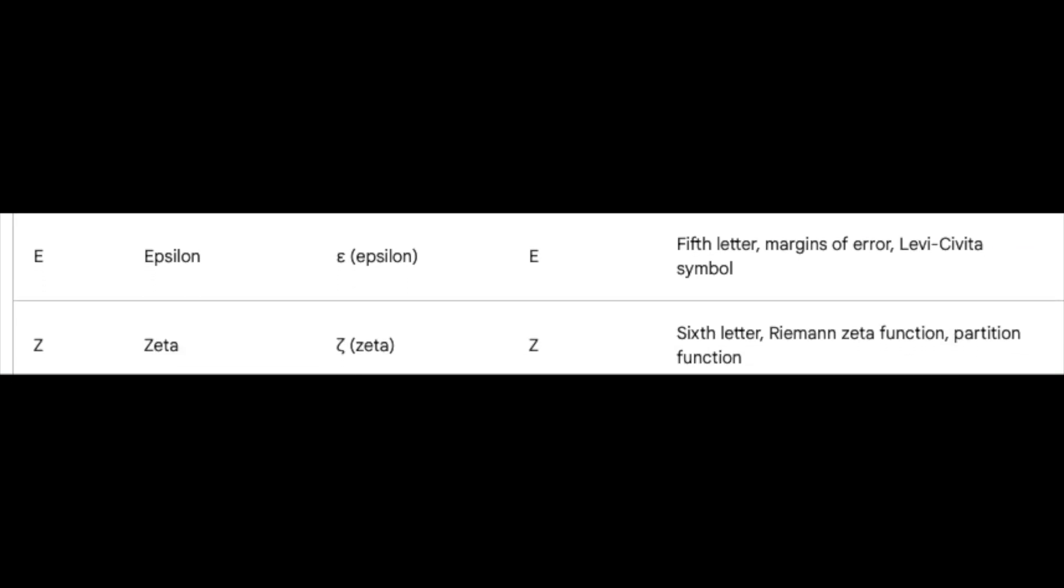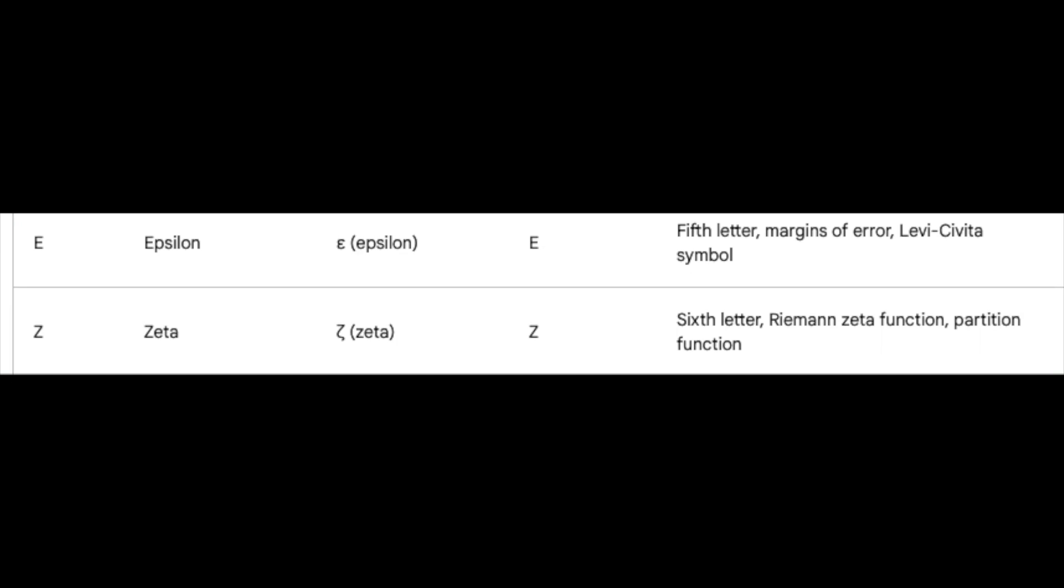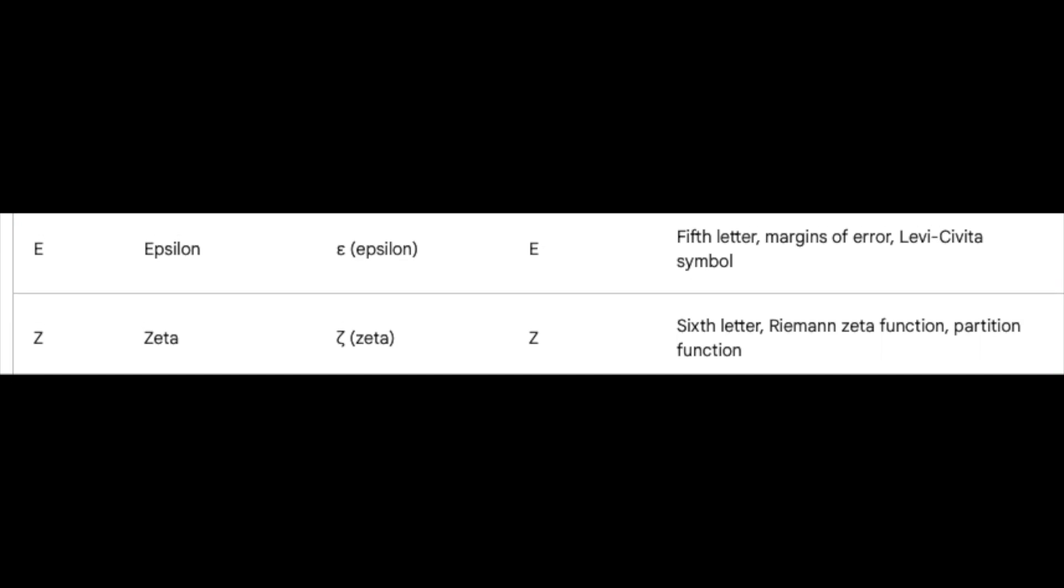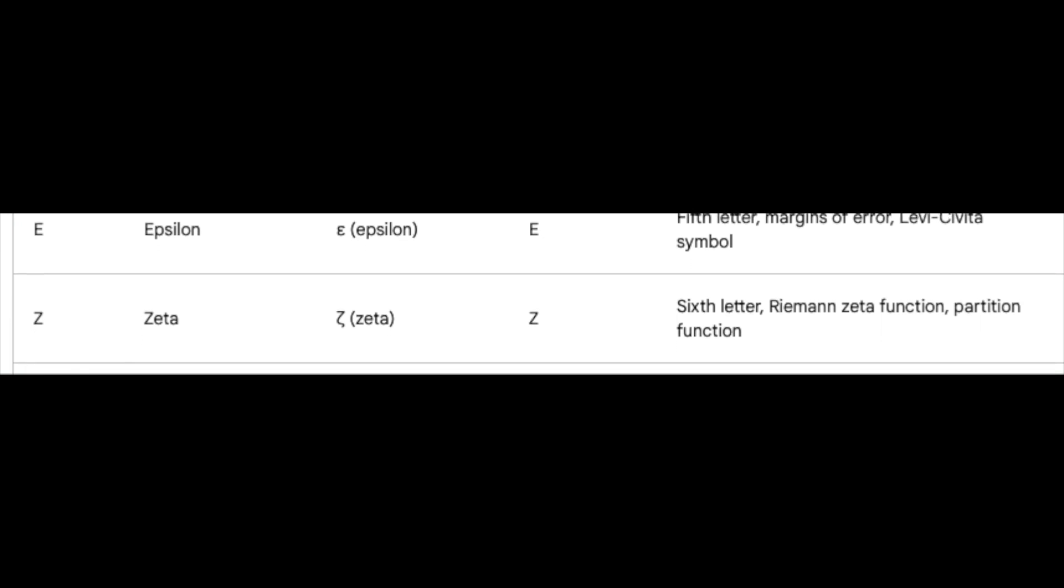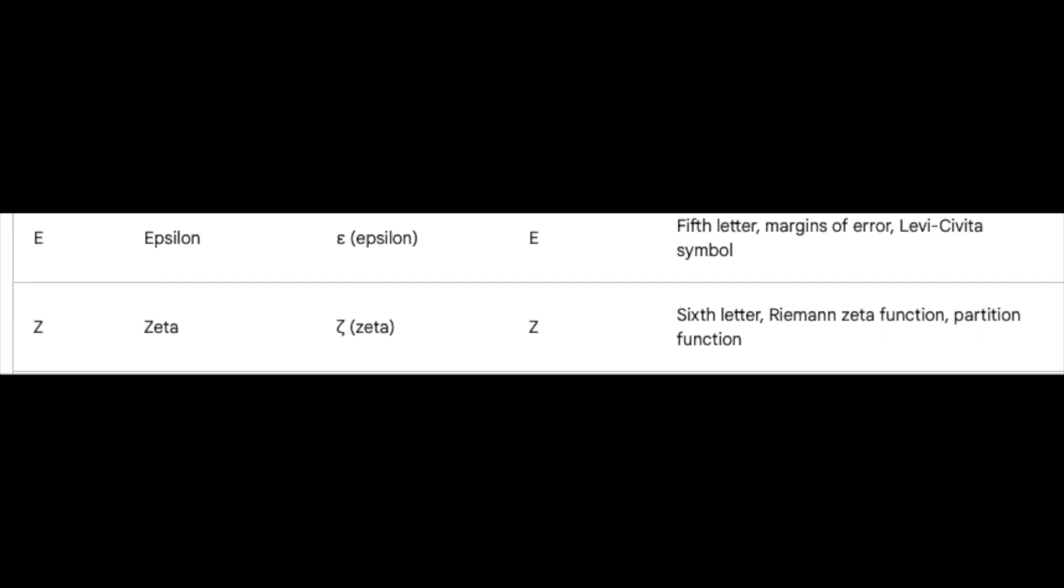Zeta, the sixth, takes us to the world of the Riemann zeta function and partition function, where numbers reveal intriguing patterns.